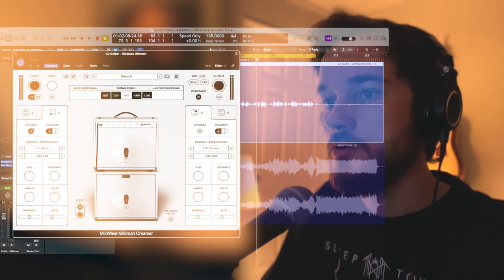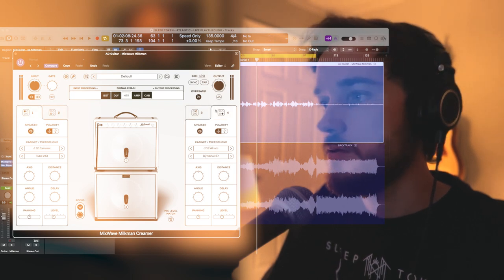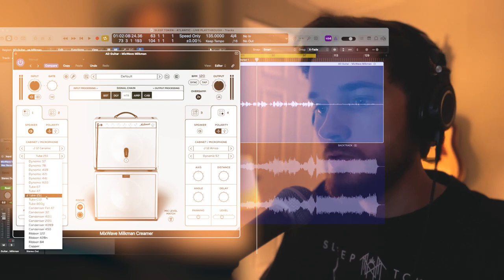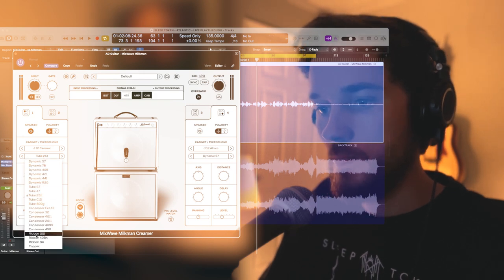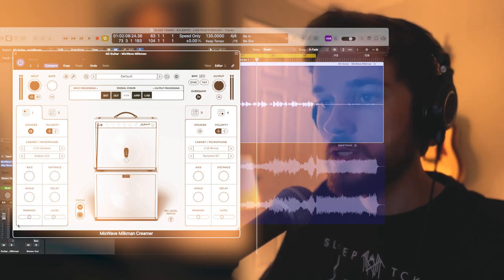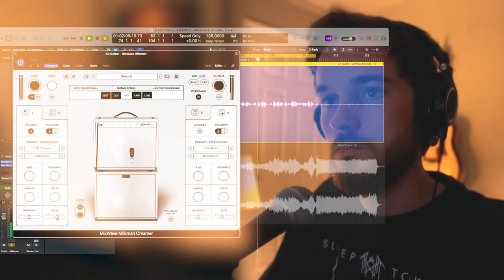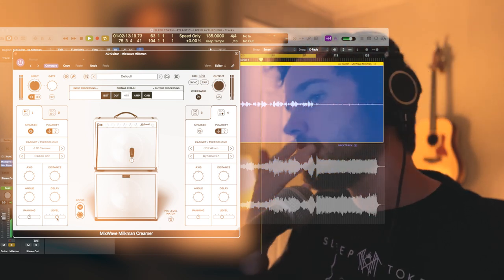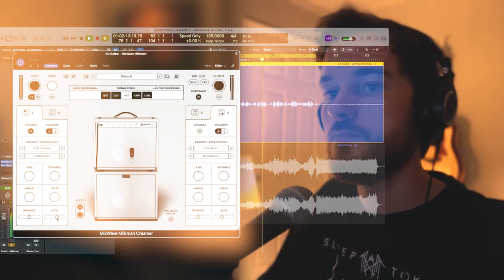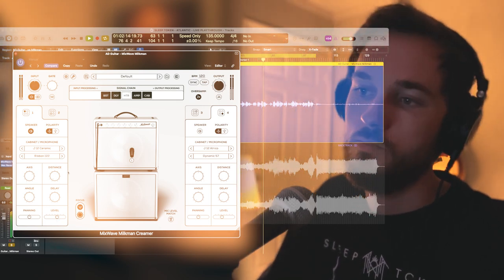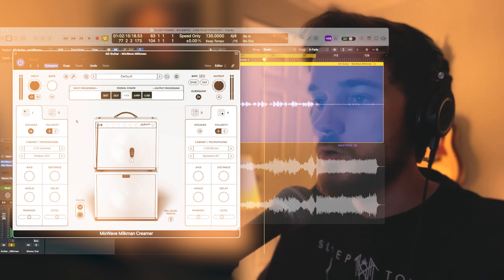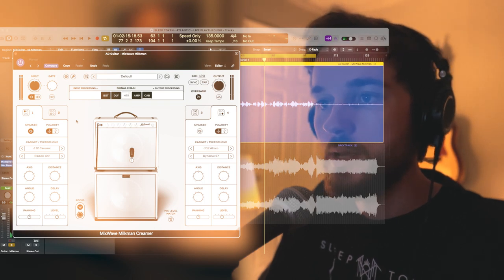I'm going to start with just one and I'm going to choose the ribbon mic, Ribbon 122. I really like the warmth that the ribbon mic adds.